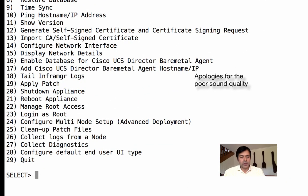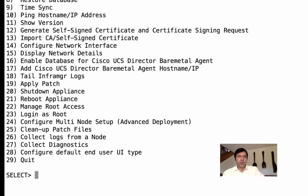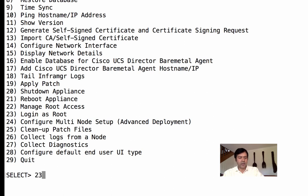To apply a patch, keep in mind you'll need an FTP server. You upload your patch file to the FTP server, provide its address in the shell admin, and before that you must stop the services first. There's also shut down appliance, reboot, and manage root access where you can configure and enable root access. I've already configured root access.